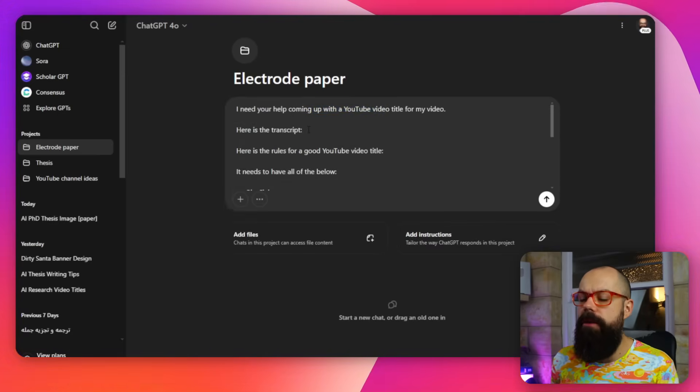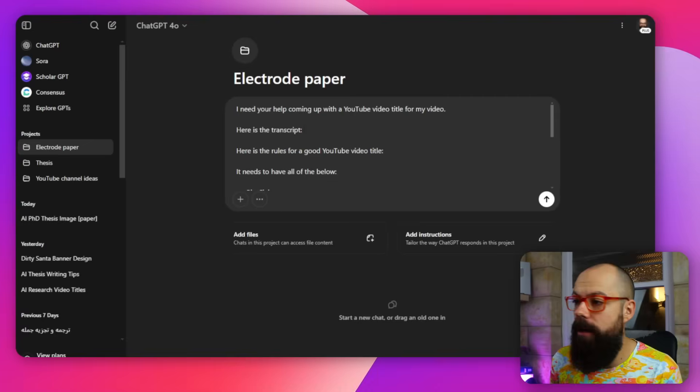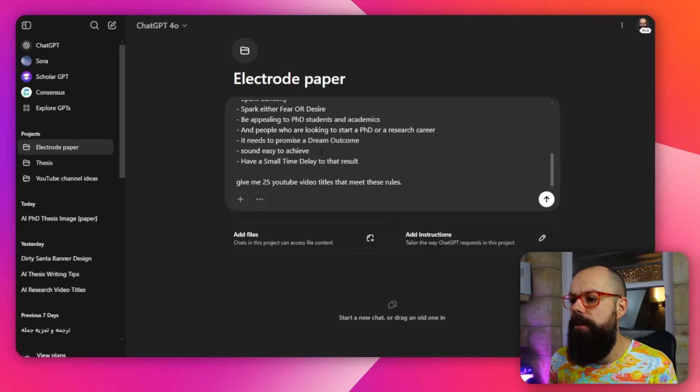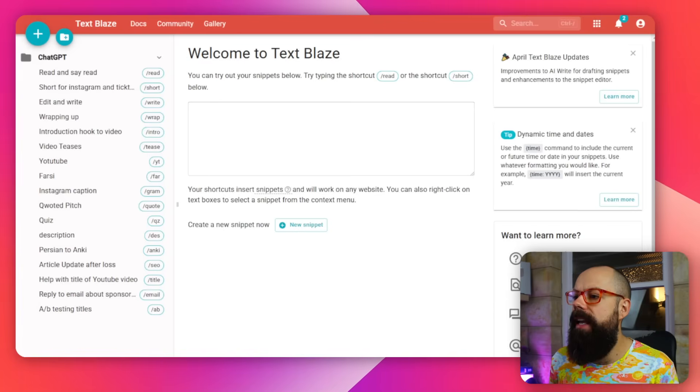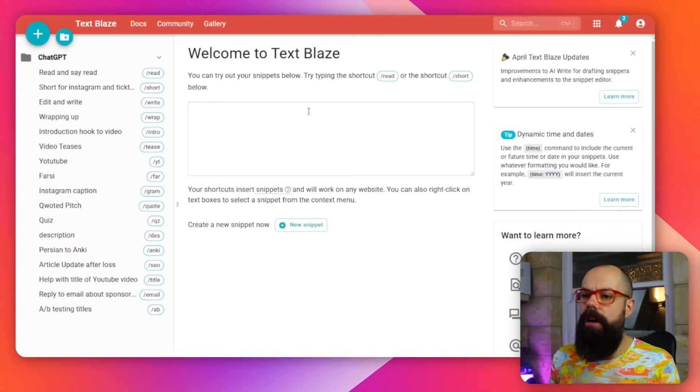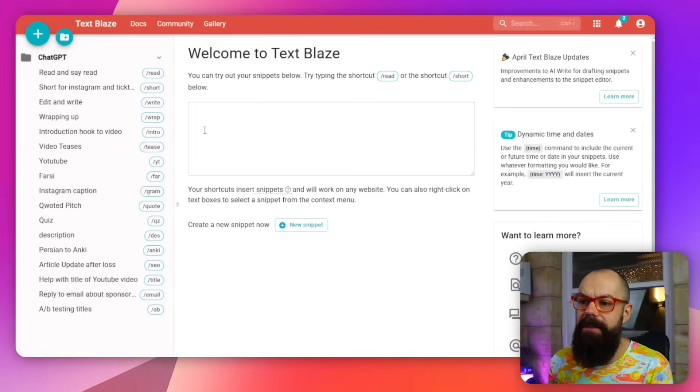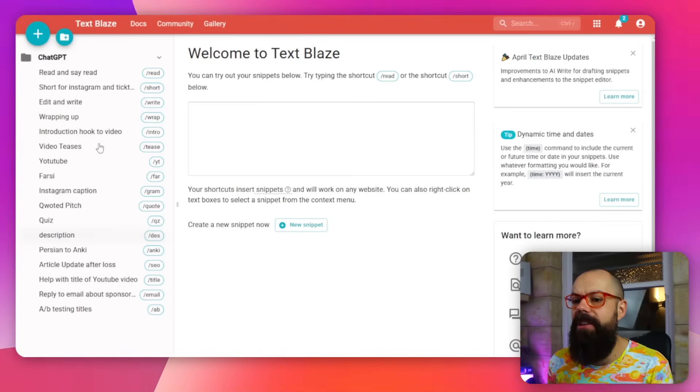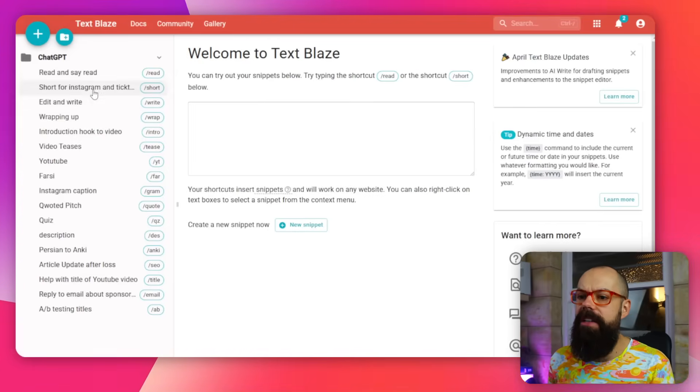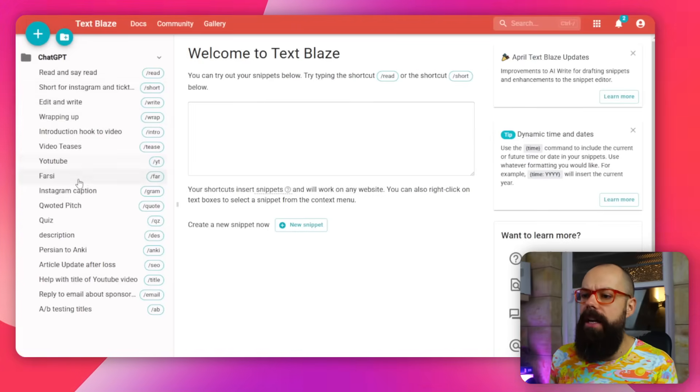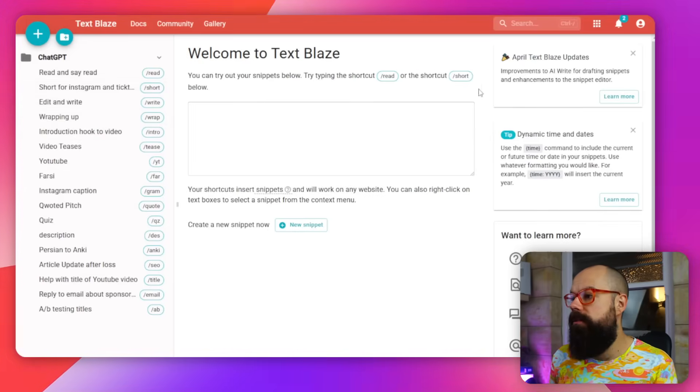So here you can see if I put in, for example, title, I have stuff that helps me coming up with YouTube titles. And then I put in the transcript of the video that I want. But I can get all of this in TextBlaze.